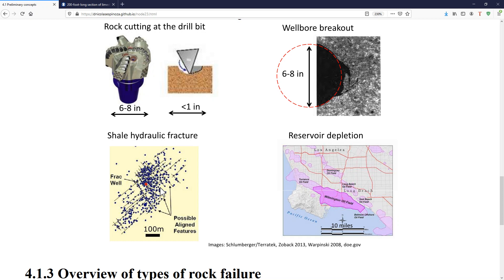We can go even one step further and consider failure in terms of mile-long processes. For example, in the depletion of the reservoir, depending on its size, we can cause compaction of the rock over several meters in thickness and in the horizontal direction over several miles. So you can see that causing irrecoverable deformations in rocks depends a lot on what is the size of the loading — it could be very small, as in cutting rock at the drilling bit, or very large, as in a problem of depletion.